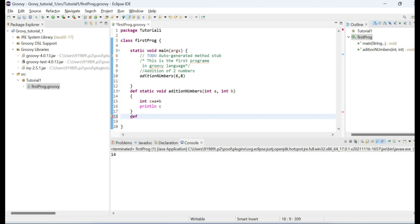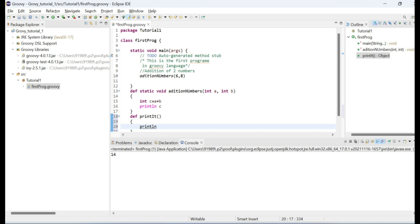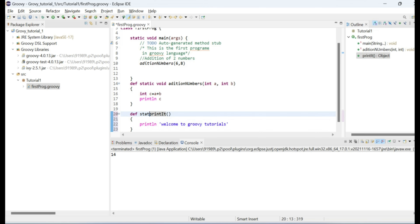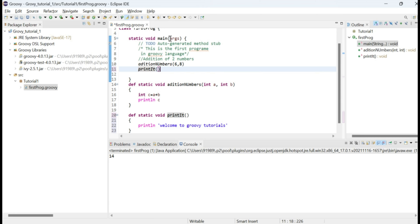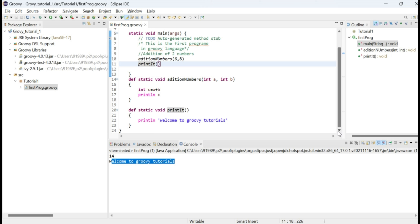For example, if I define 'def printIt' and inside it use 'println' to print 'Welcome to Groovy Tutorials', then add 'static void' and call this method from the static void main function, it will print the statement. This is how you use methods or functions in Groovy.